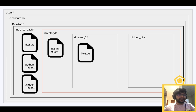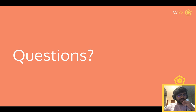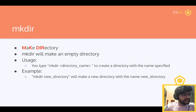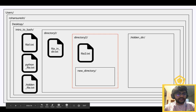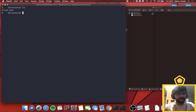The last command for now is `mkdir`, short for 'make directory'. `mkdir` will make an empty directory. Usage: `mkdir directory_name` with no extension, and you'll create a new directory in the current location. Let's go into Directory Two and run `mkdir new_directory` — and there's the new folder.